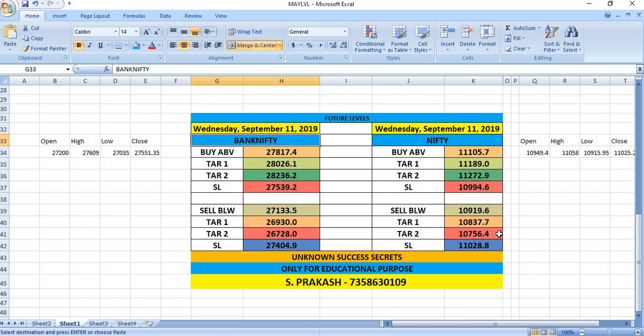Nifty, if you wish to buy, you can buy only above 11,105. Targets will be 11,189 and then 11,272. If Nifty breaks 10,919, you can sell for a target of 10,837 and then 10,756.